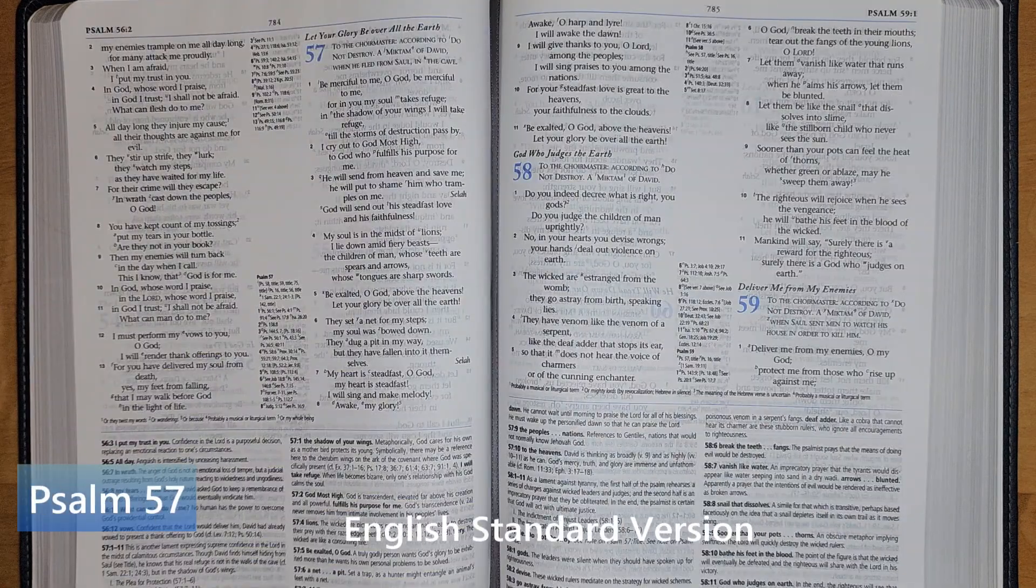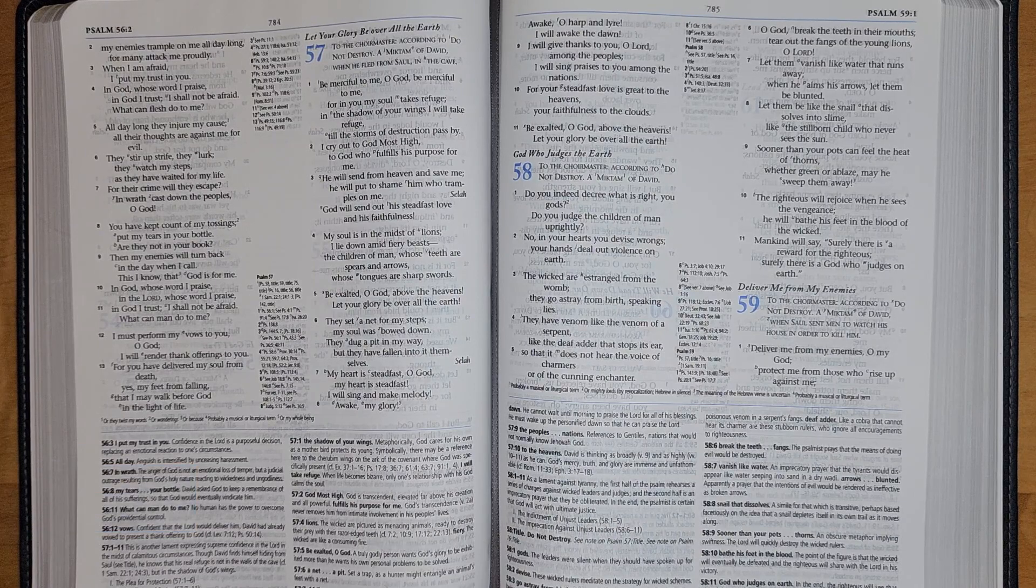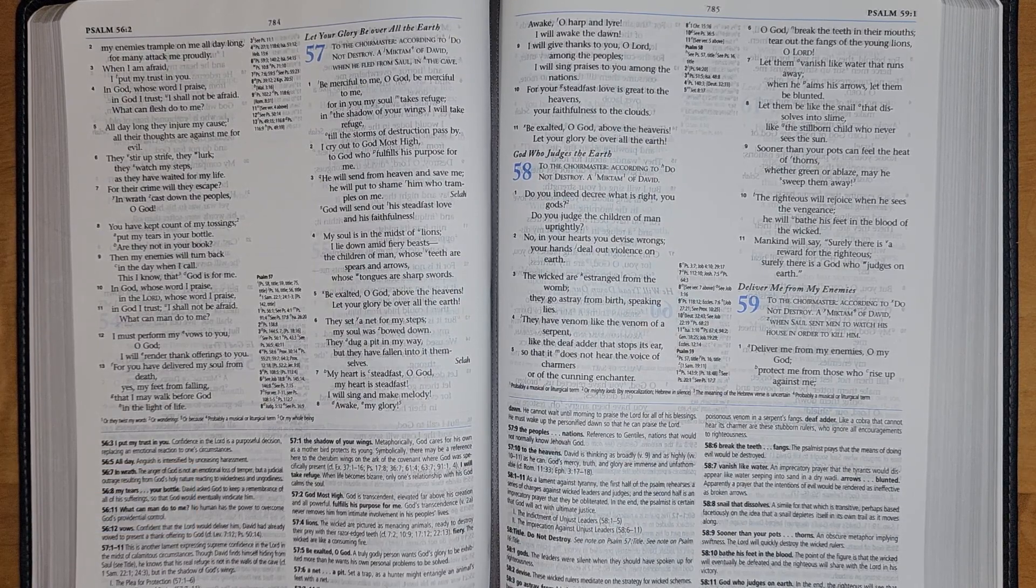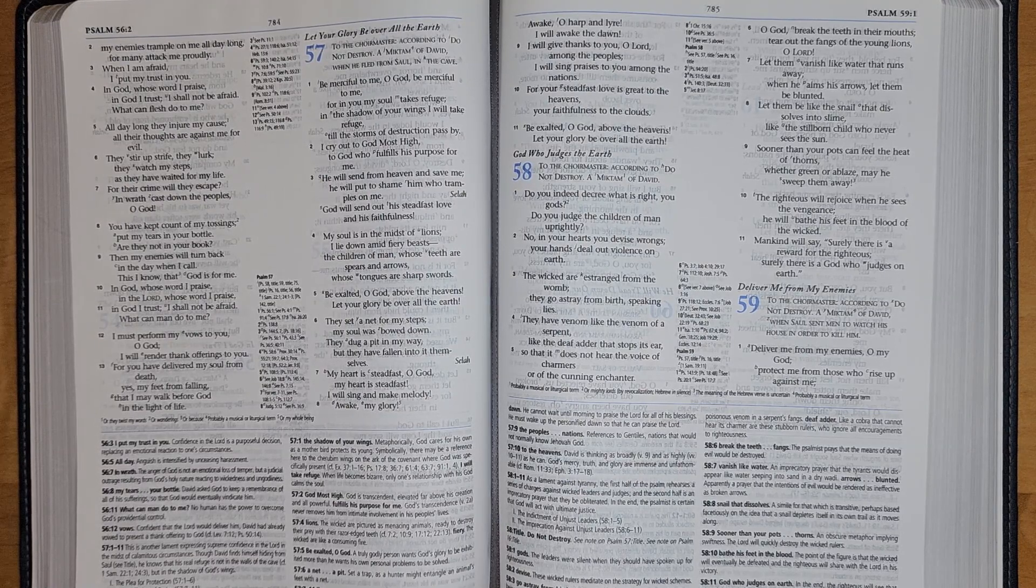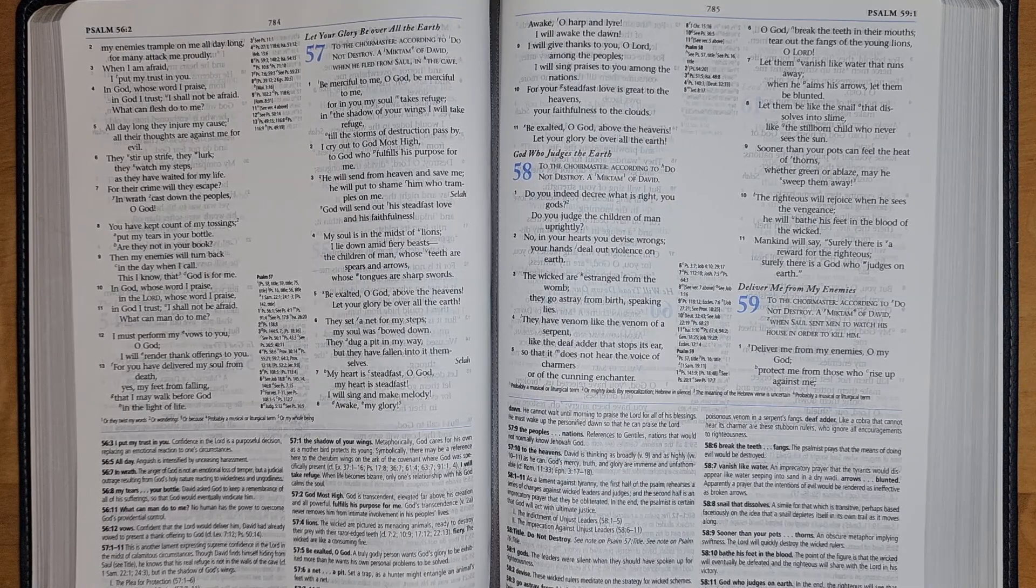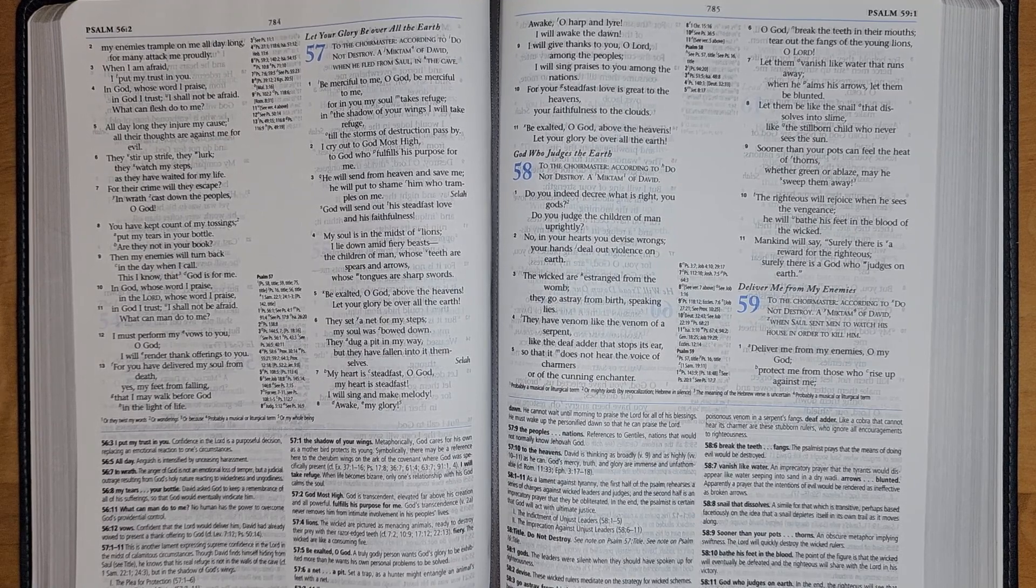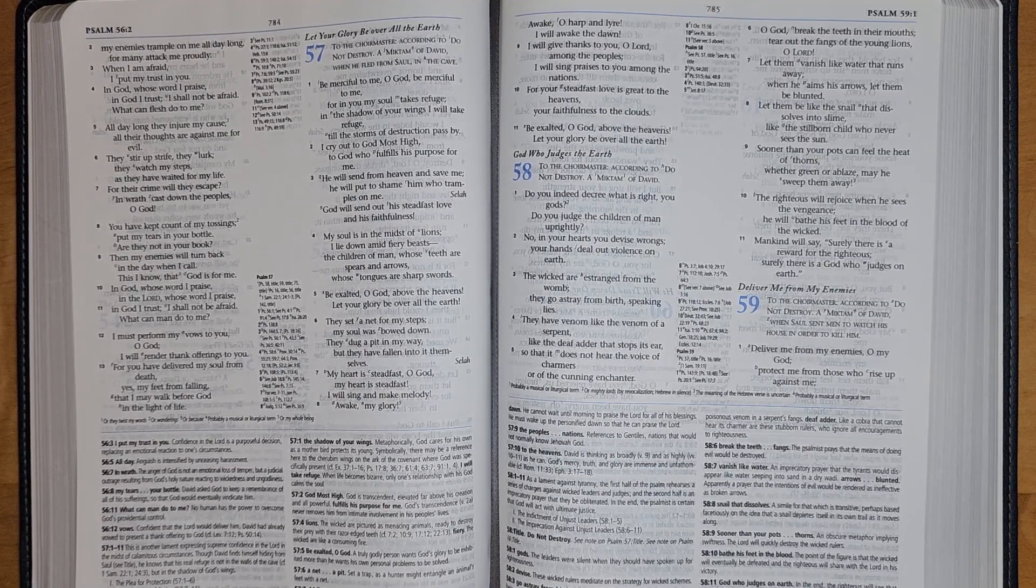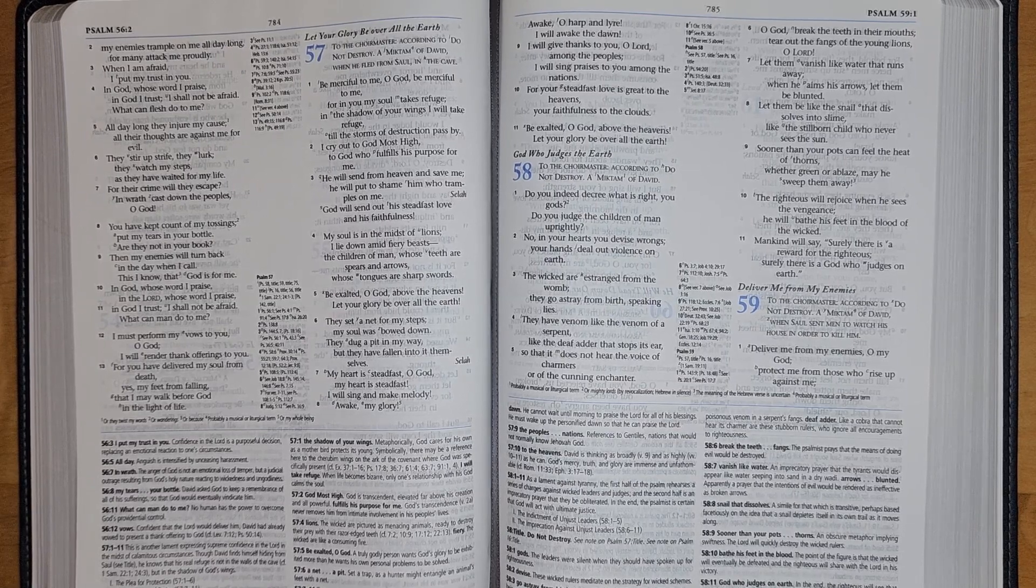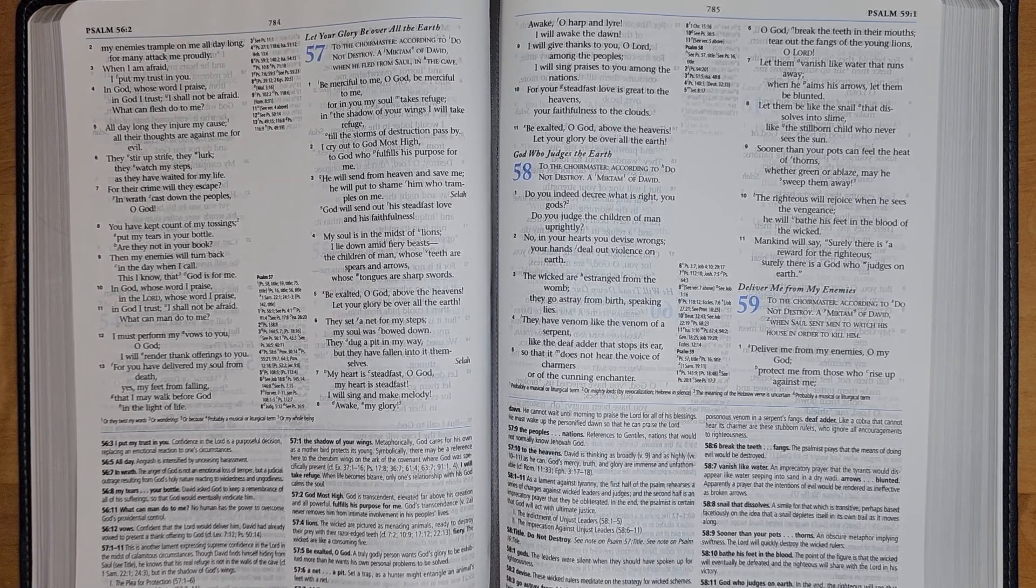Psalm 57: Be merciful to me, O God, be merciful to me, for in you my soul takes refuge. In the shadow of your wings I will take refuge till the storms of destruction pass by. I cry out to God Most High, to God who fulfills his purpose for me. He will send from heaven and save me; he will put to shame him who tramples on me.